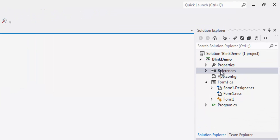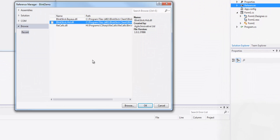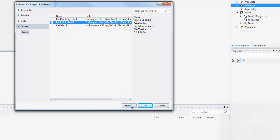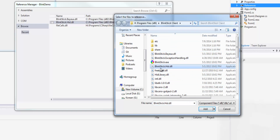The next thing you need to do is add a reference. It's going to be BlinkStick.Hid.dll. In my case it's in C:/Program Files (x86)/BlinkStickClient folder, and then it's right there — BlinkStick.Hid.dll.